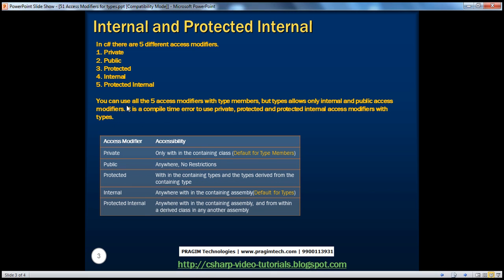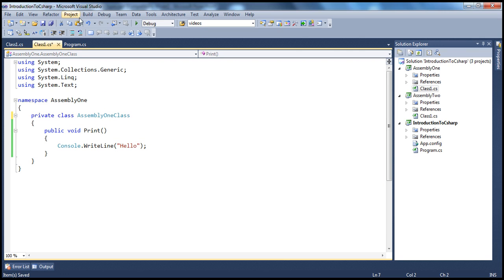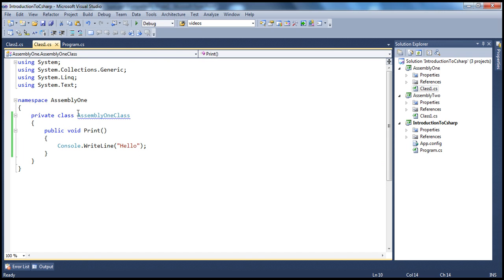From the slide, we understood that with types you can only use internal or public access modifiers. What happens if I use any other access modifier — for example, what happens if I use the private access modifier on the type? If I do that and try to build the solution, we get a compiler error. The error says: elements defined in a namespace cannot be explicitly declared as private, protected, or protected internal. Elements defined in a namespace include classes, structures, interfaces, delegates, etc. — these are all examples of types. So types can only have internal or public access modifiers.